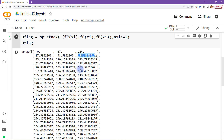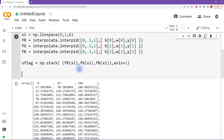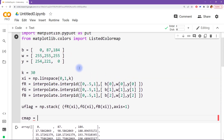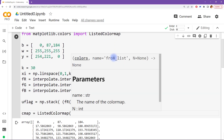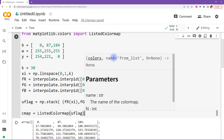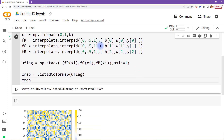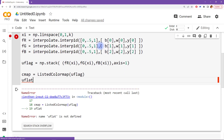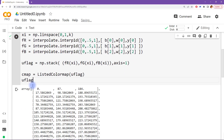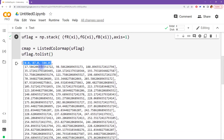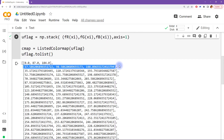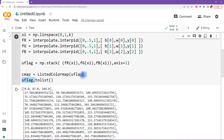Now, what we need to do with this matrix is convert it into a color map, and this is what we use the function ListedColormap for. So I'll write ListedColormap and then u_flag. It's almost this simple, except we need this to be a list — so I'm going to write .tolist() to convert this numpy array into a list. This is actually a list of lists, where each element in the list is the RGB code.